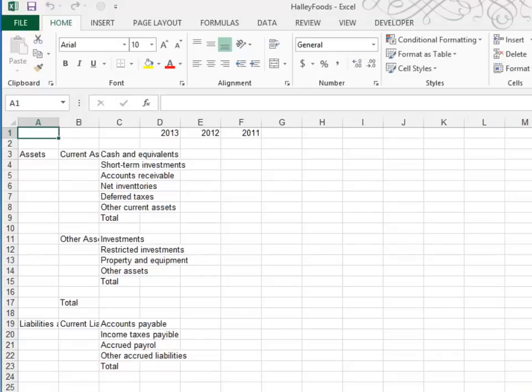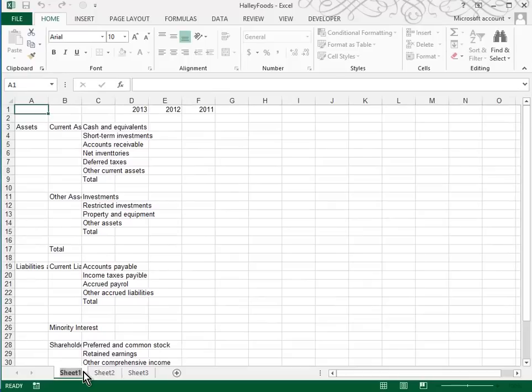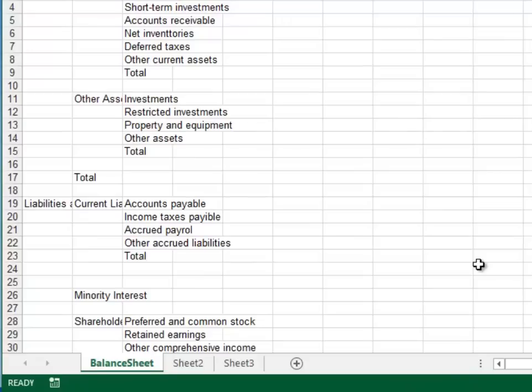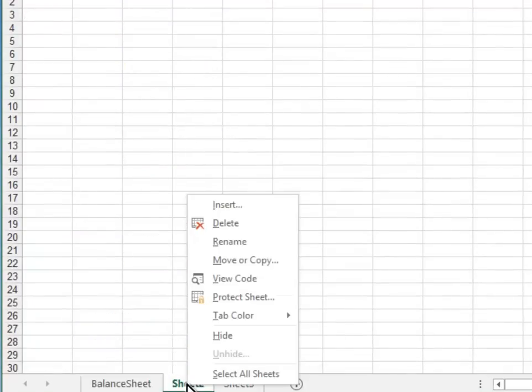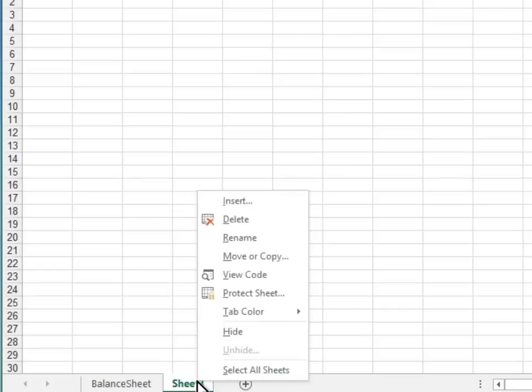In Step 2, they ask us to rename Sheet 1 and call it Balance Sheet. So you type on the Sheet tab and then be sure to press Enter when you're finished. In Step 2, we also are asked to delete Sheets 2 and 3. You can right click on a sheet and choose Delete, right click, Delete.